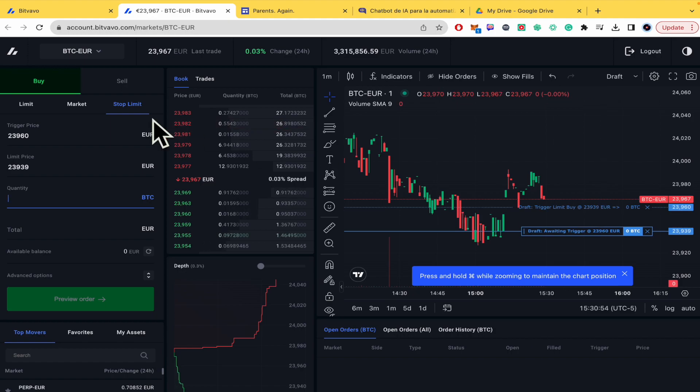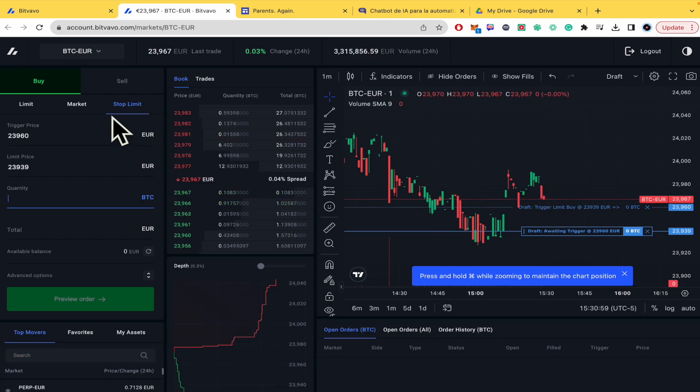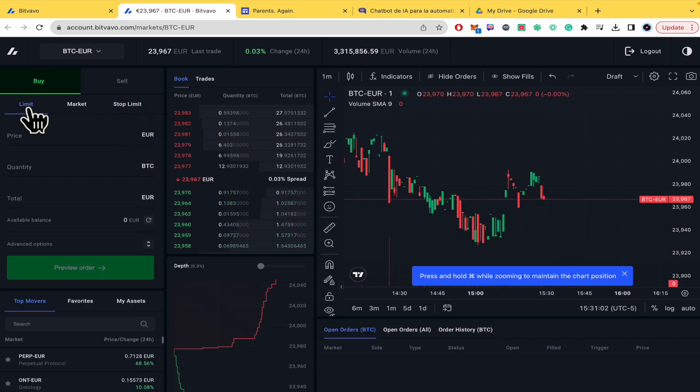In case you are now into the market and you didn't select this option of stop limit but just limit.